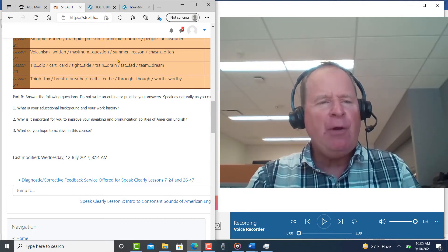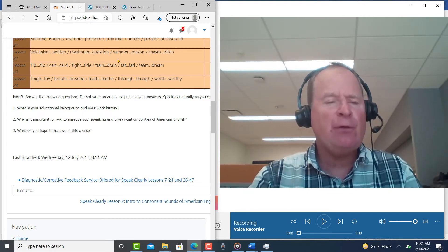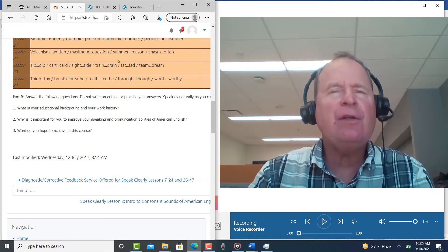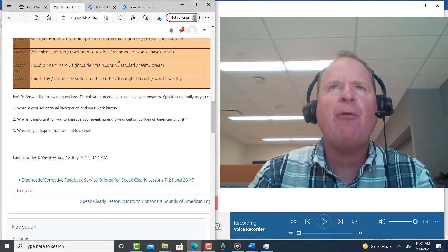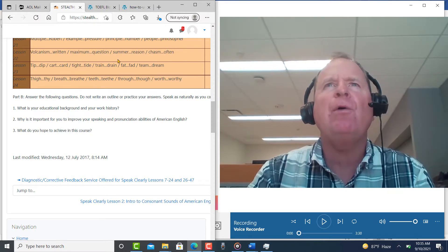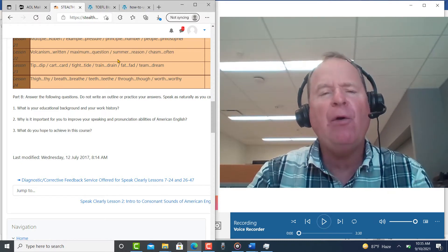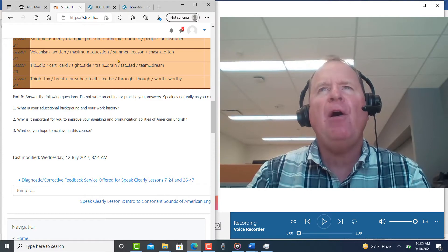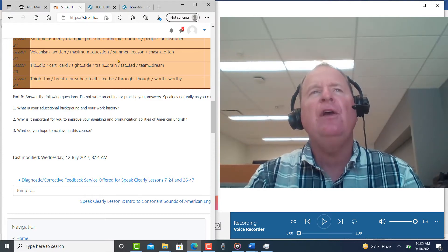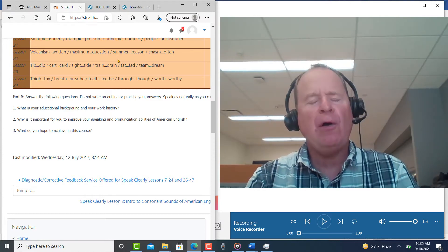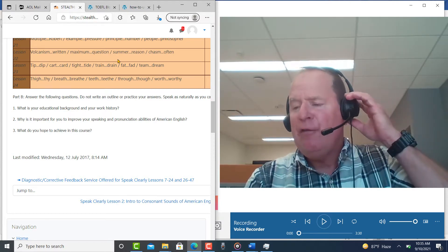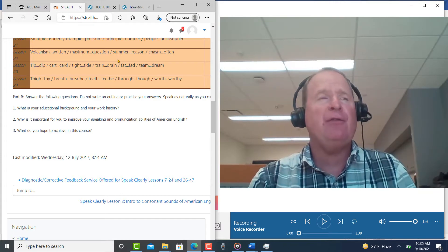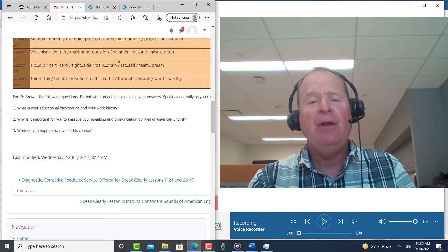And the reason I have you answer those three questions is that, of course, it gives me your background and your goals and what you want to do in my course, but it also gives me a chance to assess your overall speaking fluency and pronunciation for that matter.